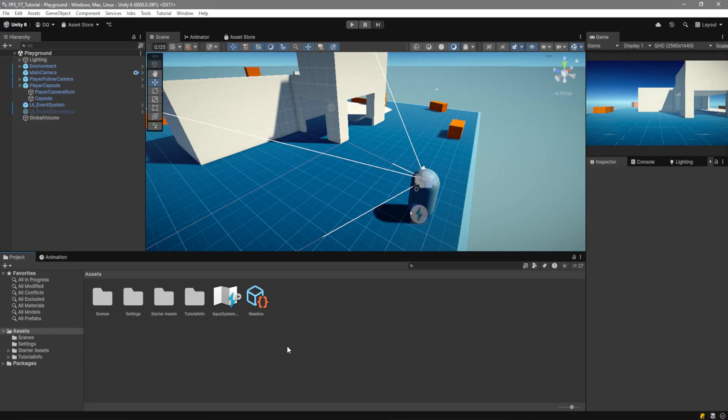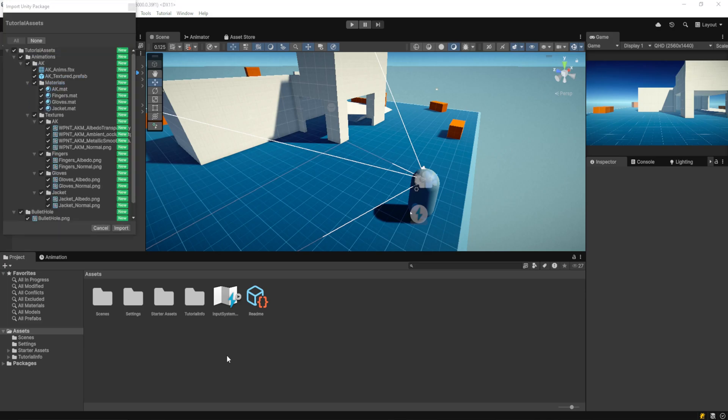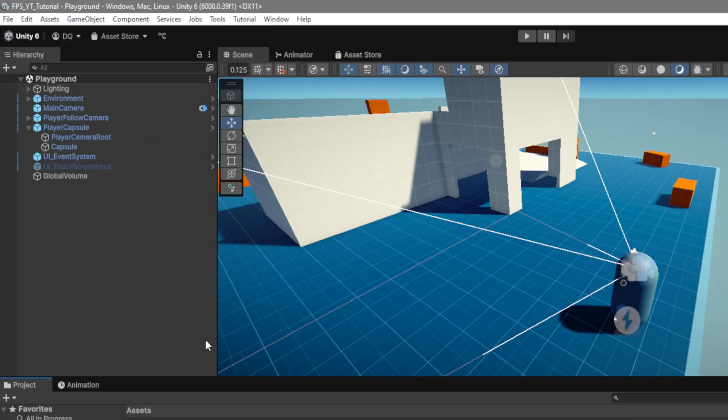Here we have a project with the first person template from Unity which you can find the link to it down in the description along with a link to all the tutorial assets we'll be using. So the first step is to go ahead and import that. Once you drag in the unity package that's inside the RAR file just go ahead and click import.